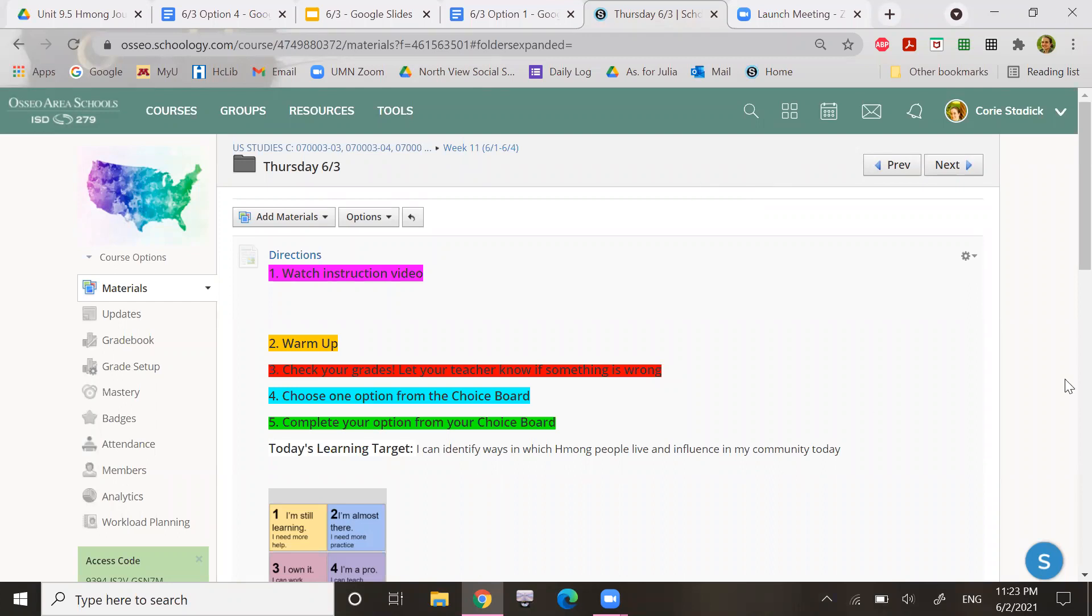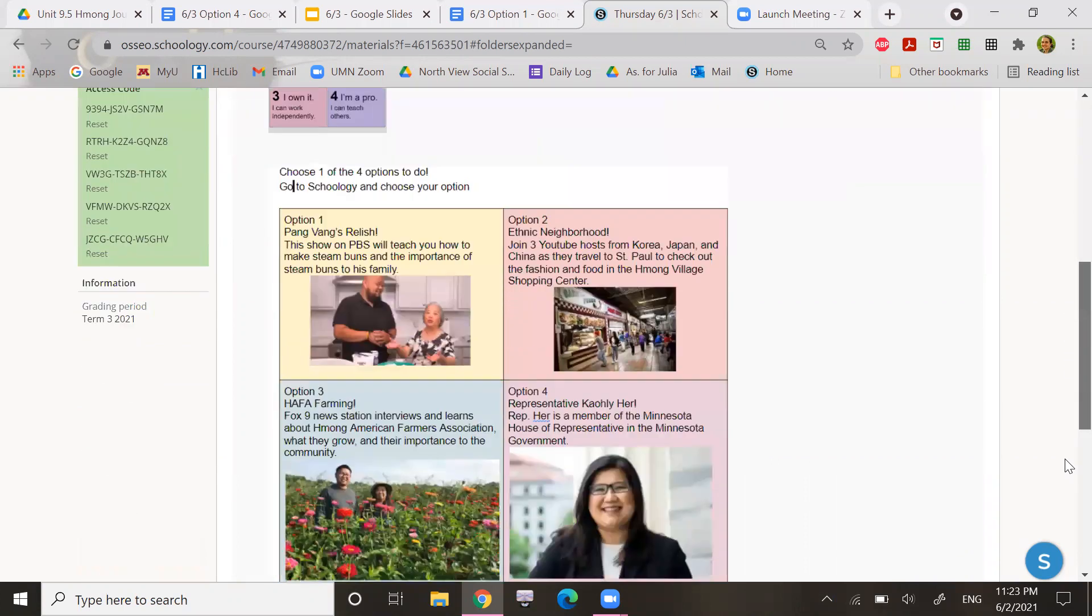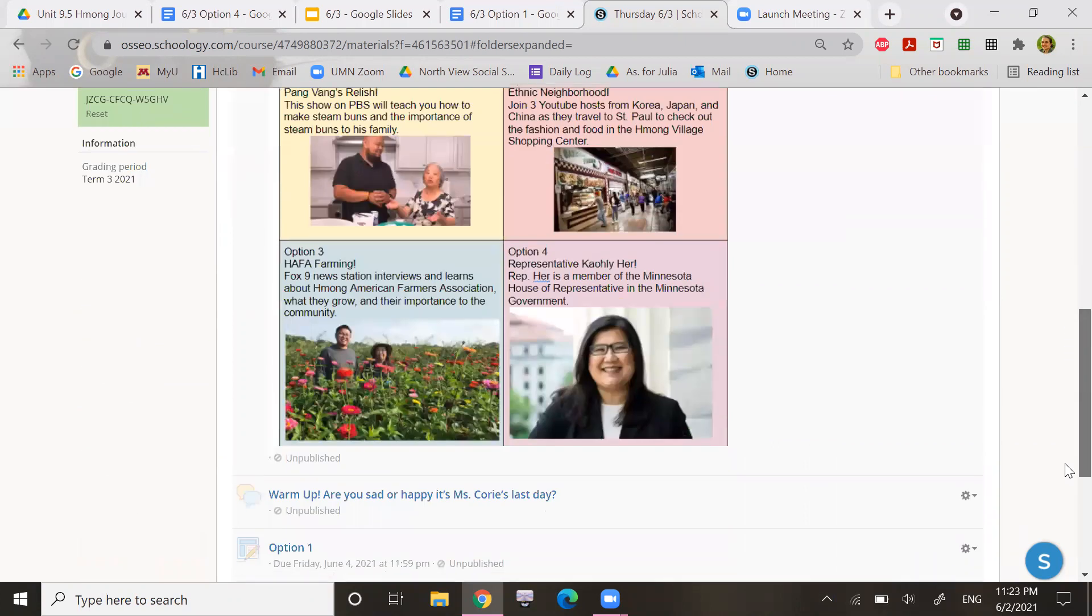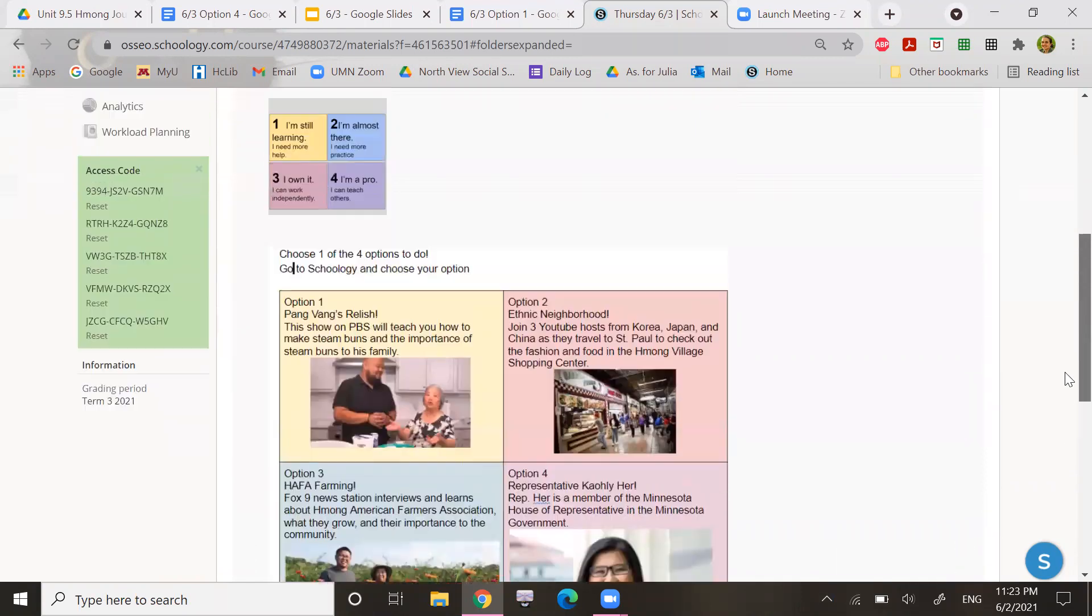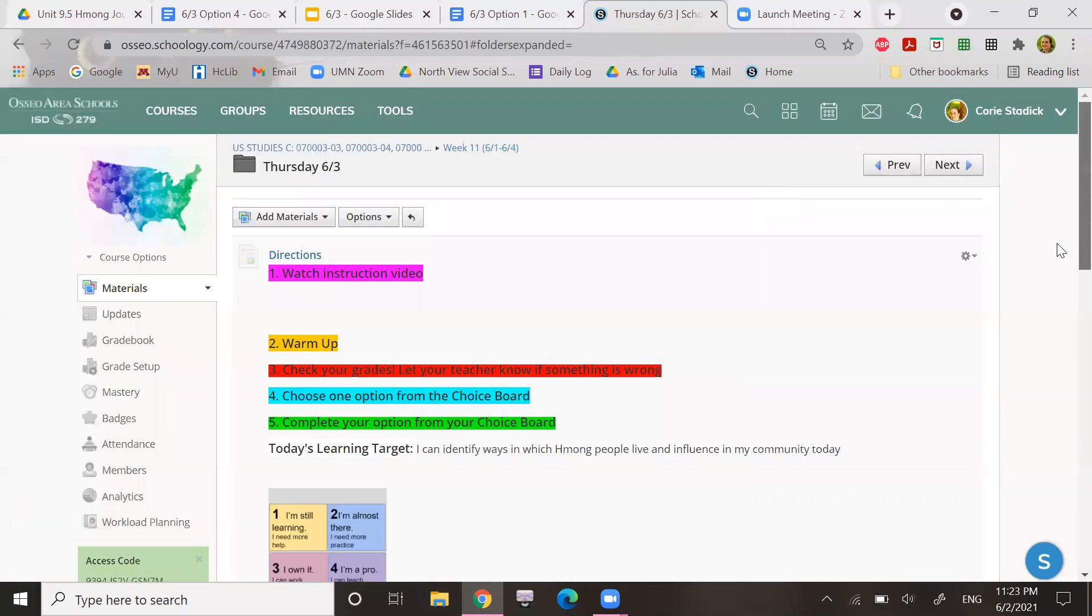So the first thing that you're going to do is the warm-up, which is, are you sad or happy? It's Ms. Corey's last day. If you're in my class, if you're in another class, you might be something different.